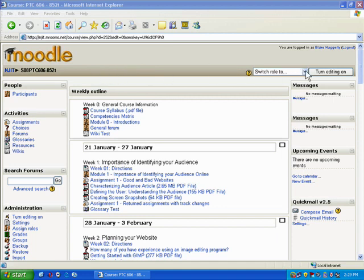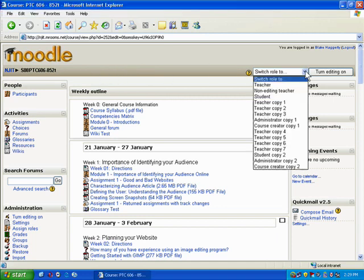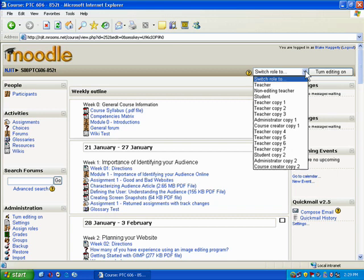Under here, where it says switch role to, this is a really nice feature of Moodle. Occasionally, if you want to log in as a student, you can do that by clicking the student link, and what this will do is let you log in as a student and see how things are laid out. If you have a question about whether something was really hidden or whether a quiz is available, you can just log in as the student and see what the students actually see.